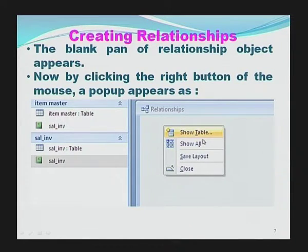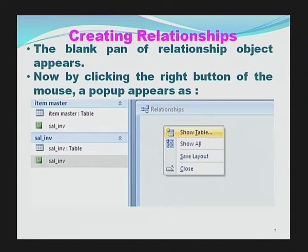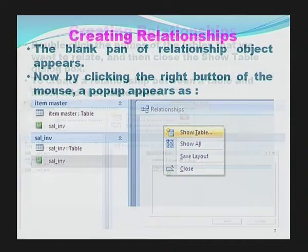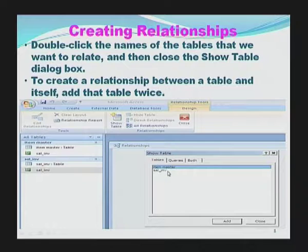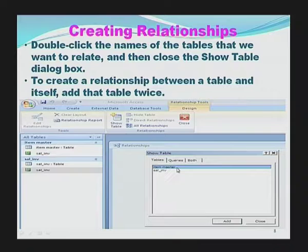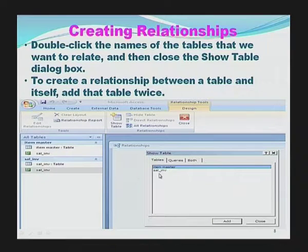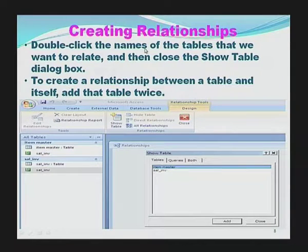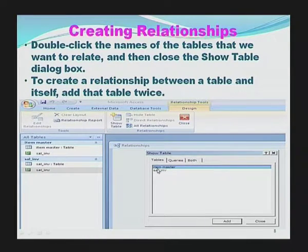This pop-up contains various options. There is one option which is Show Table. Show Tables is used to show various tables available in the MS Access database. The moment we click Show Tables, here is a list of tables available. As you can see, there are two different tables: one is Item Master and another one is Sales Invoice (sal_inv). Double-click the name of the table you want to relate, then close the Show Table dialog box.